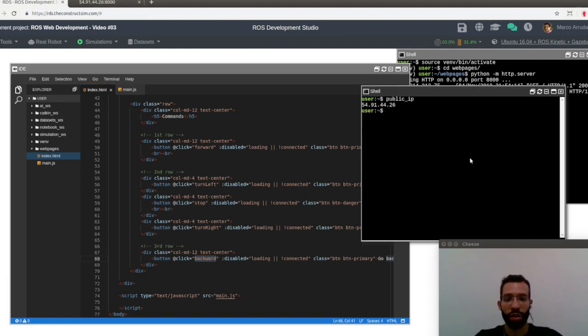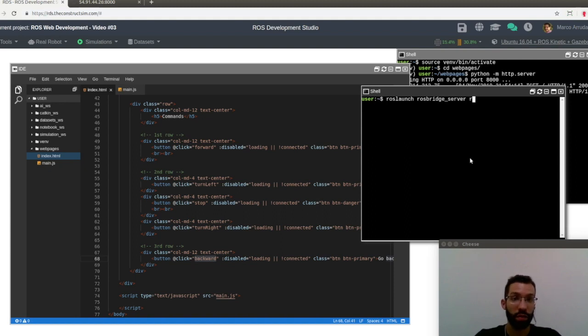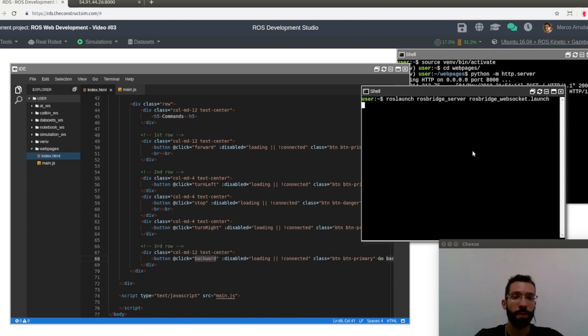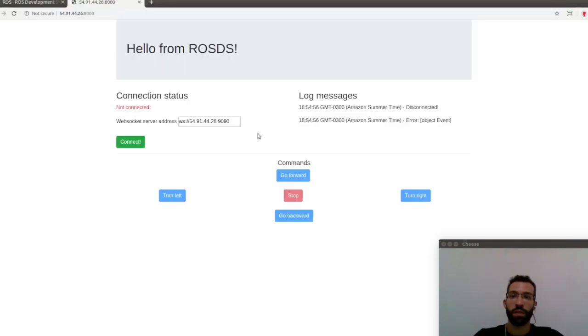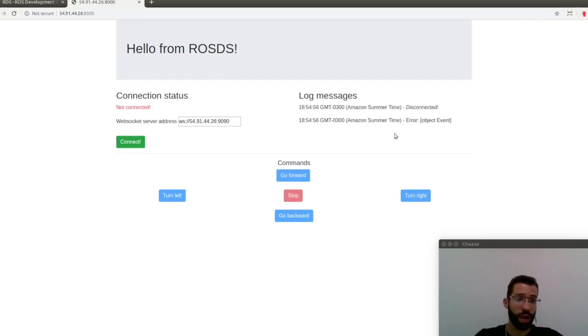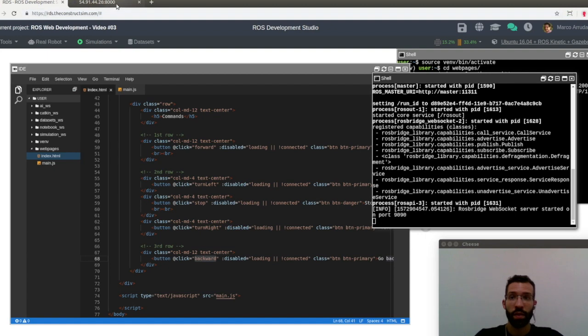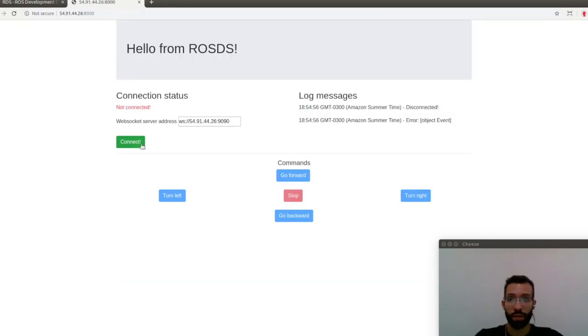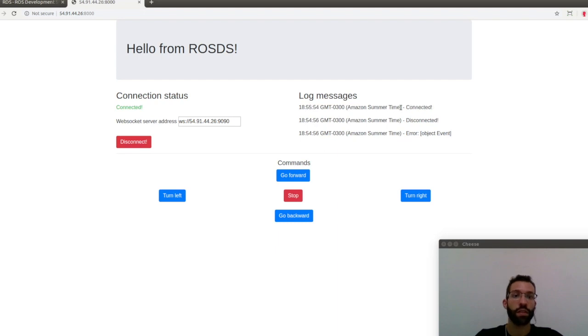In the second webshell, I'm going to launch the ROS Bridge server, so it goes like this: ros launch rosbridge_server rosbridge_websocket.launch, okay? Try to connect again. As you can see, the first time I tried, it didn't work. That's because ROS Bridge server was not running, but now it must work. So let's try to connect to it. And there it is, we have a new message in the logs, connected, so we are connected.